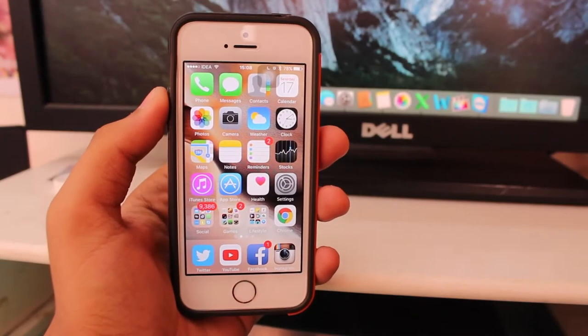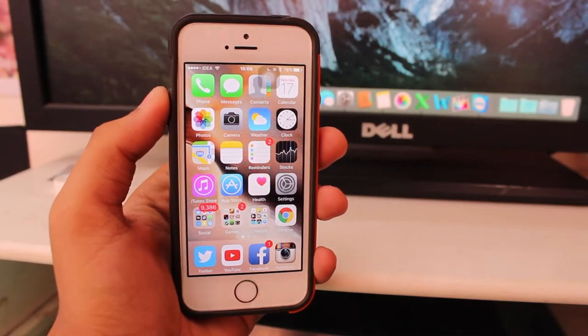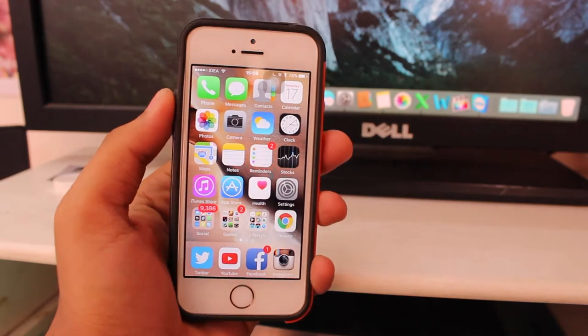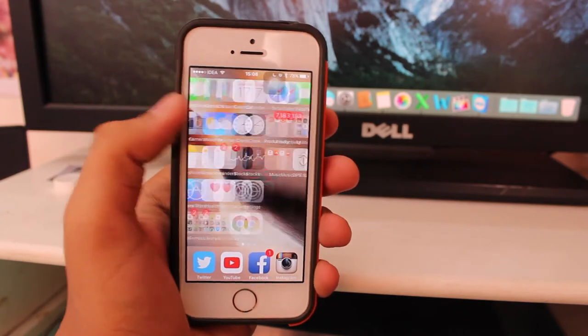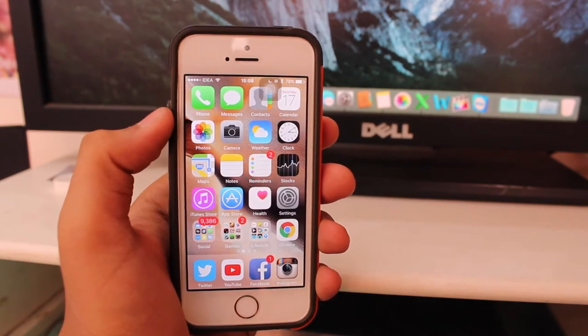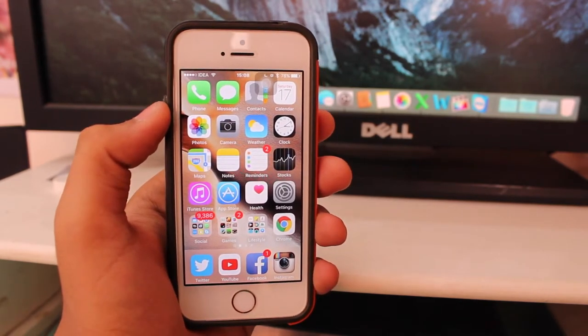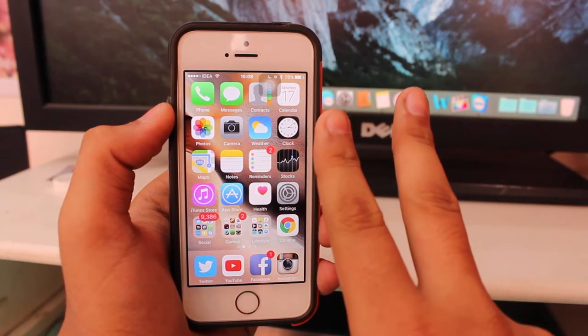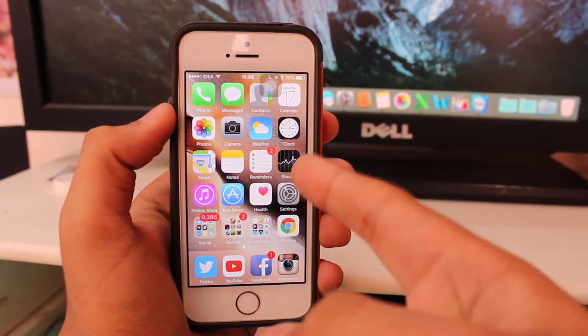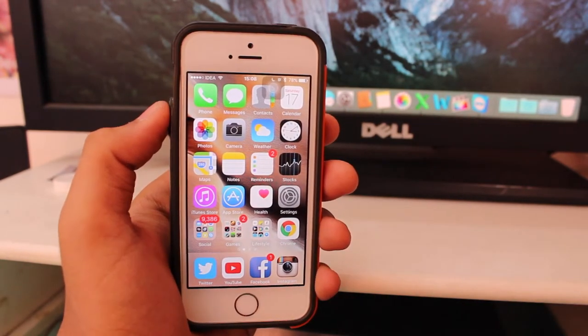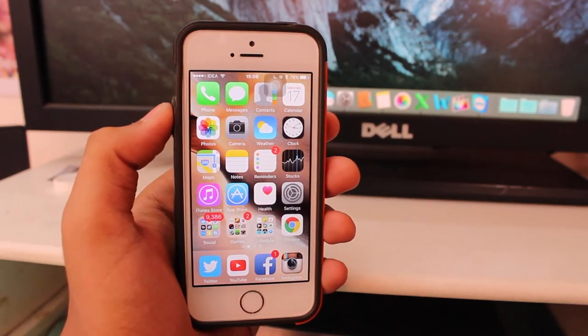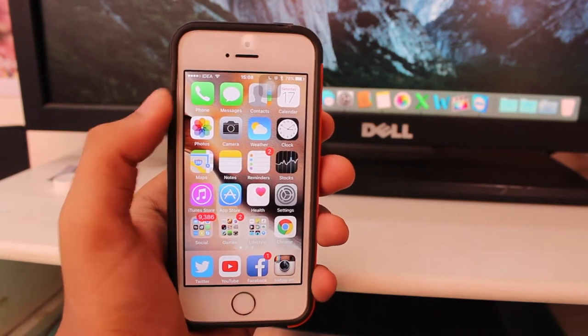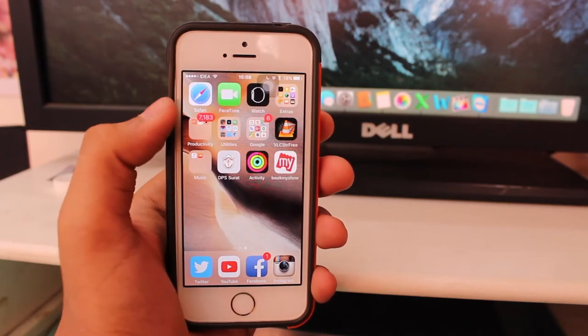Welcome back guys, this is Puneet Khathir with iGeeks Blog and I'm back with another exciting episode. In this video we'll be taking a look at how to add or delete world clocks and clocks on your iOS 9 running device. The procedures are really easy and I hope you'll be able to catch up on these steps and procedures.